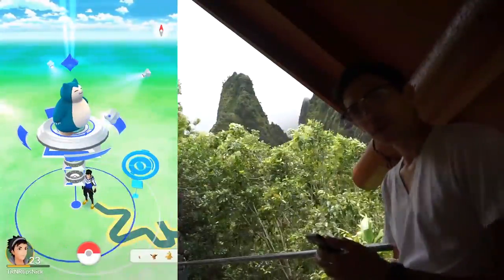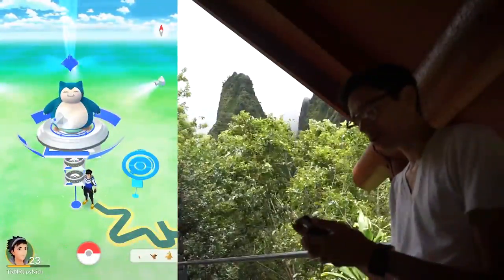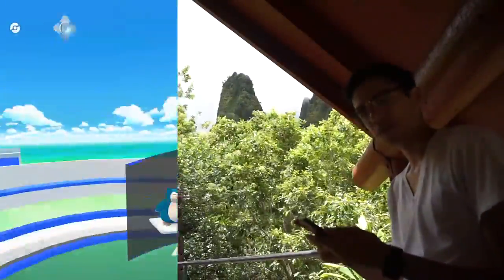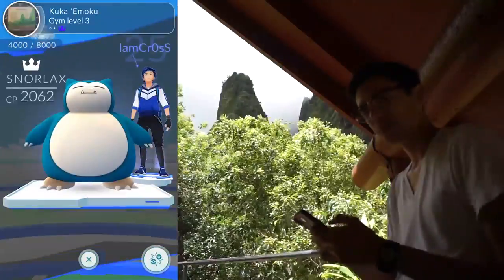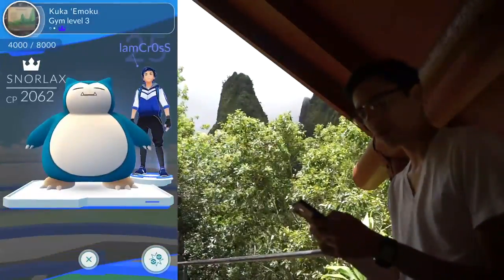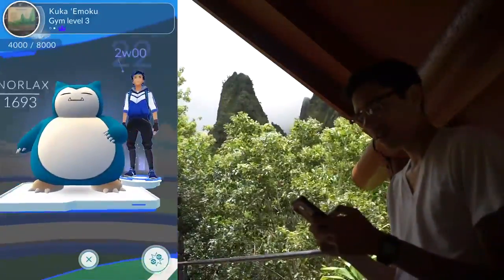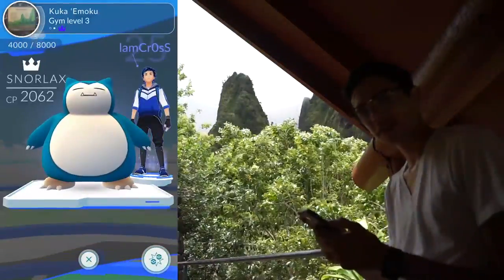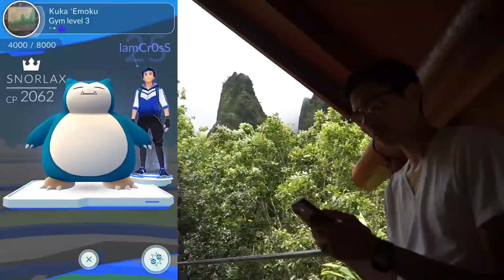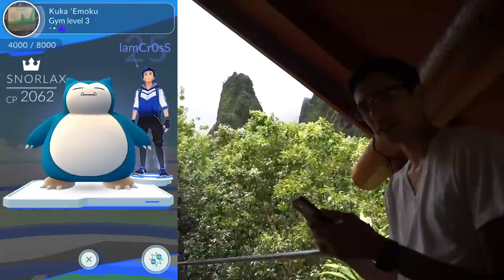It seems like a really cool gym to control, if only for a few moments. To do that, I'm going to have to take down some pretty big Snorlaxes. And my service is kind of spotty up here, so let's see if I can get through it.